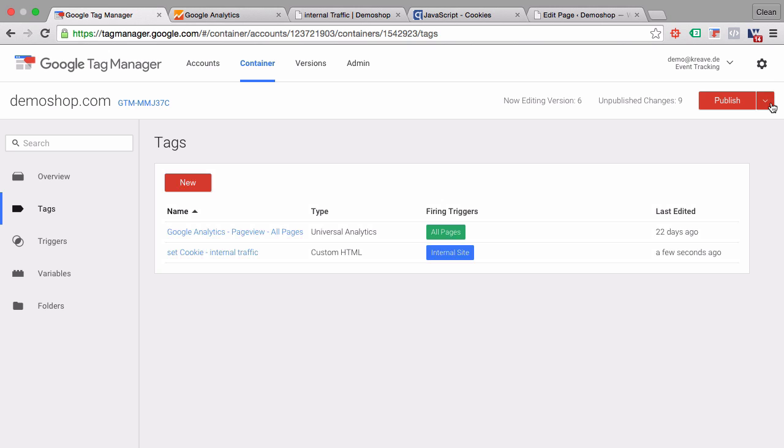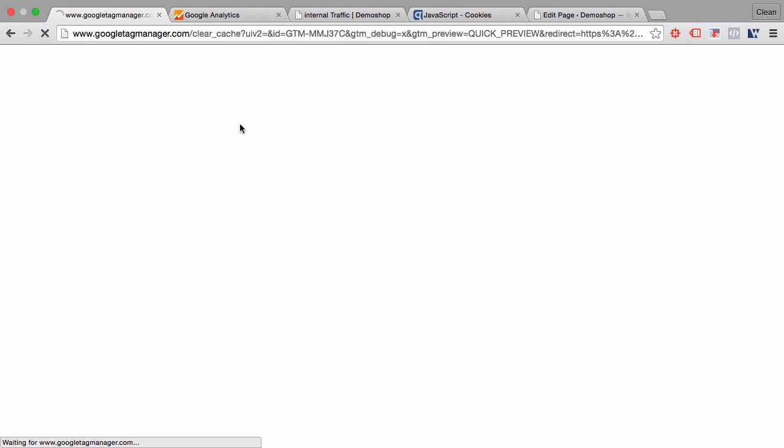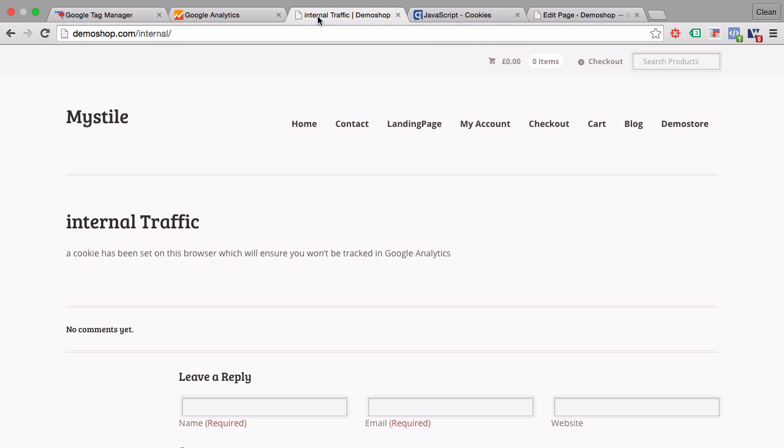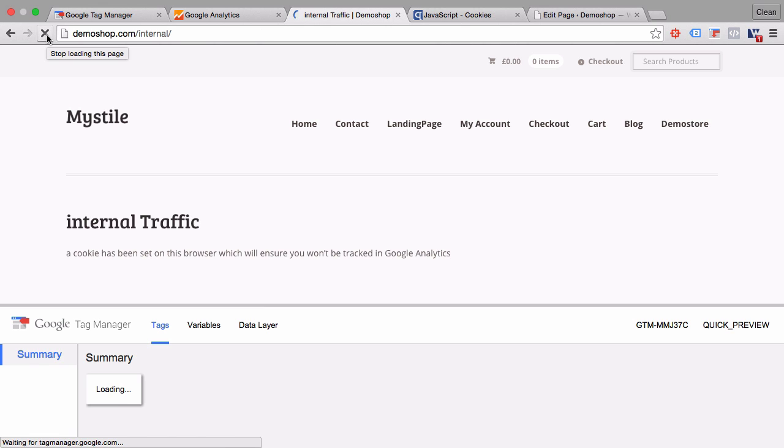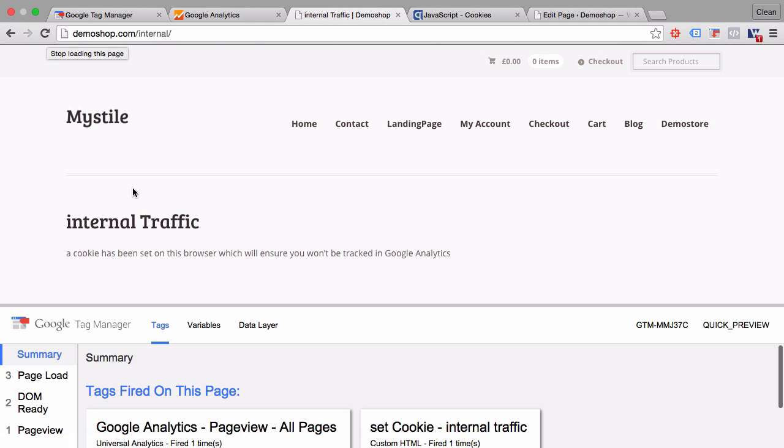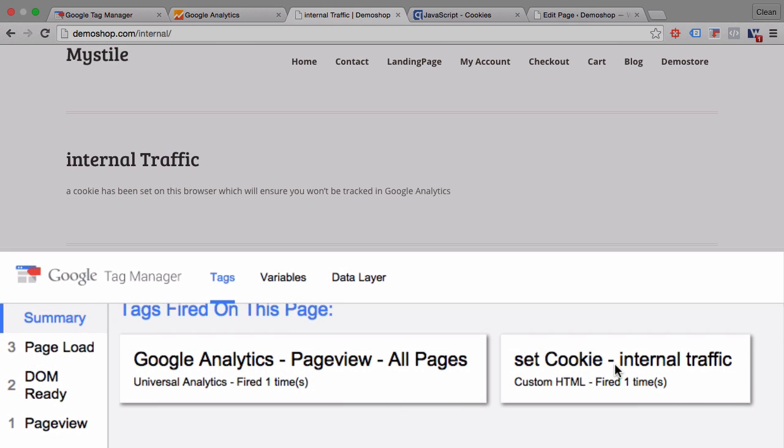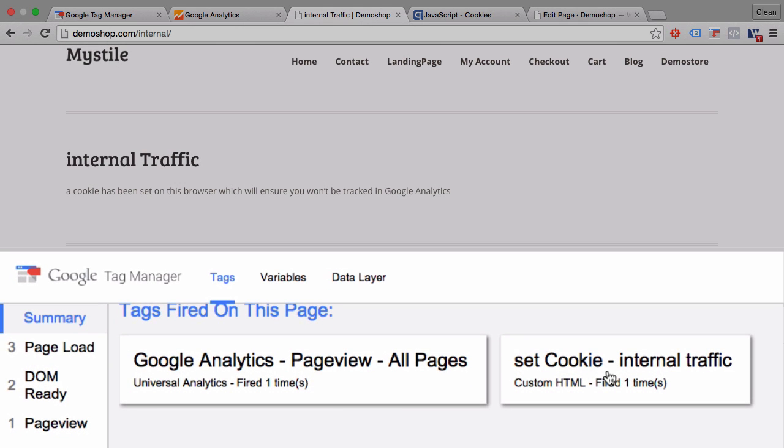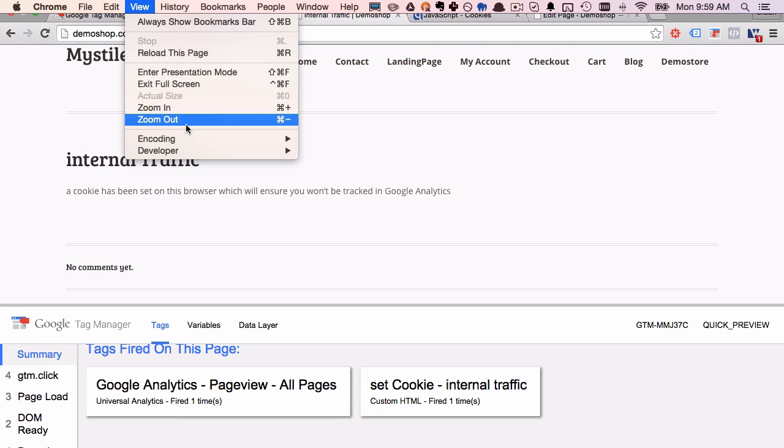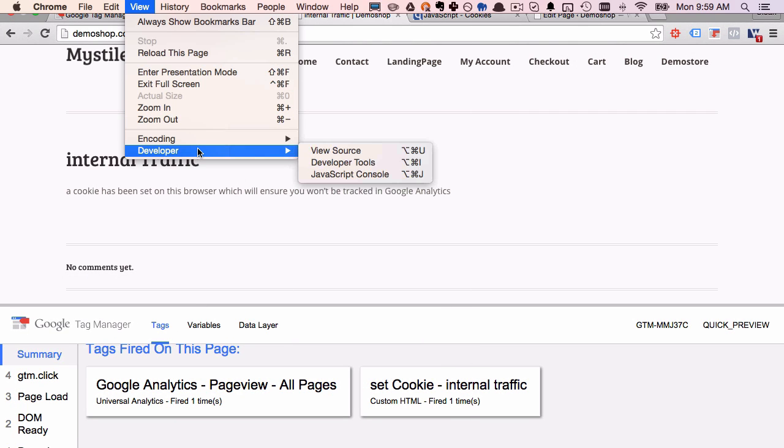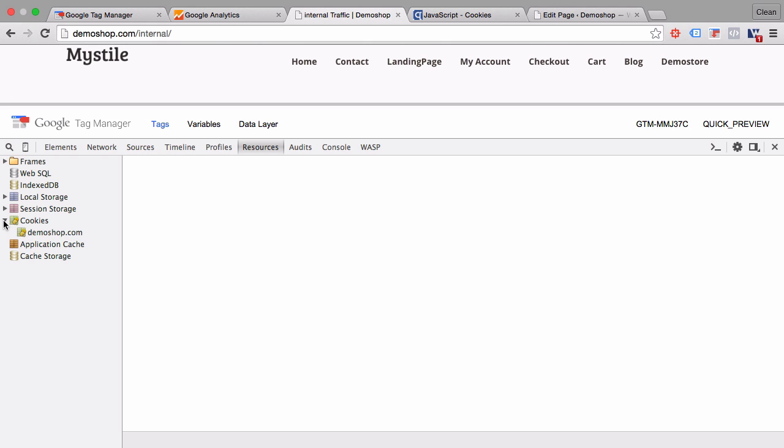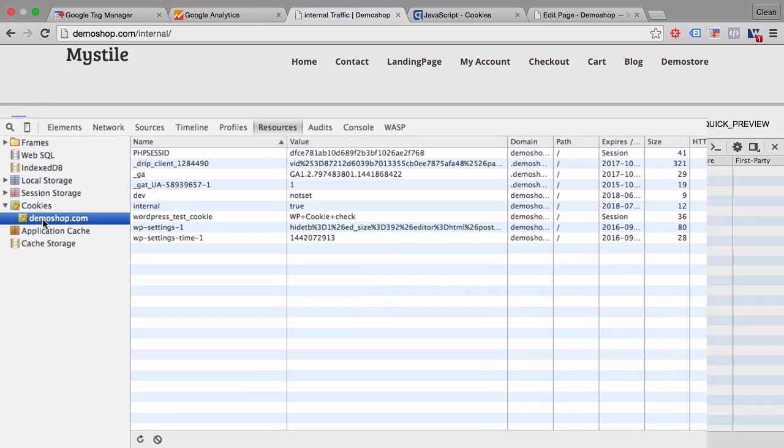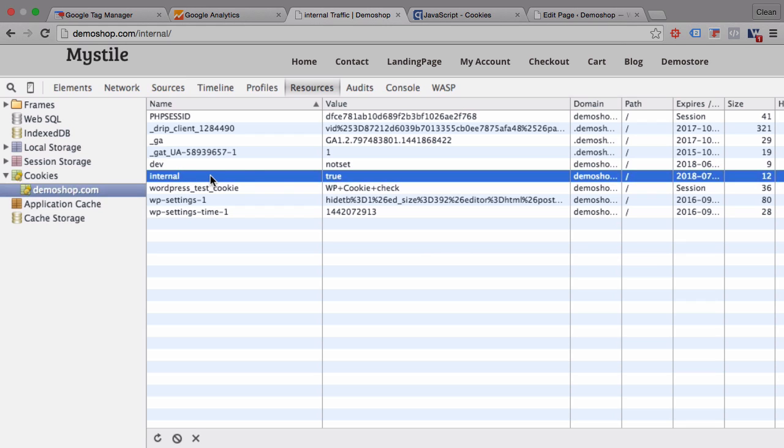And go into the preview and debug mode. We can go back to our internal page here, reload that. And we see that our set cookie has fired. Now how can we control if the cookie is actually fired? Let's go into the developer tools of Chrome and go to the Resources tab. And there we can see all the cookies that have been set on demoshop.com, which is our domain. And we see here a cookie called internal was set to the value true.